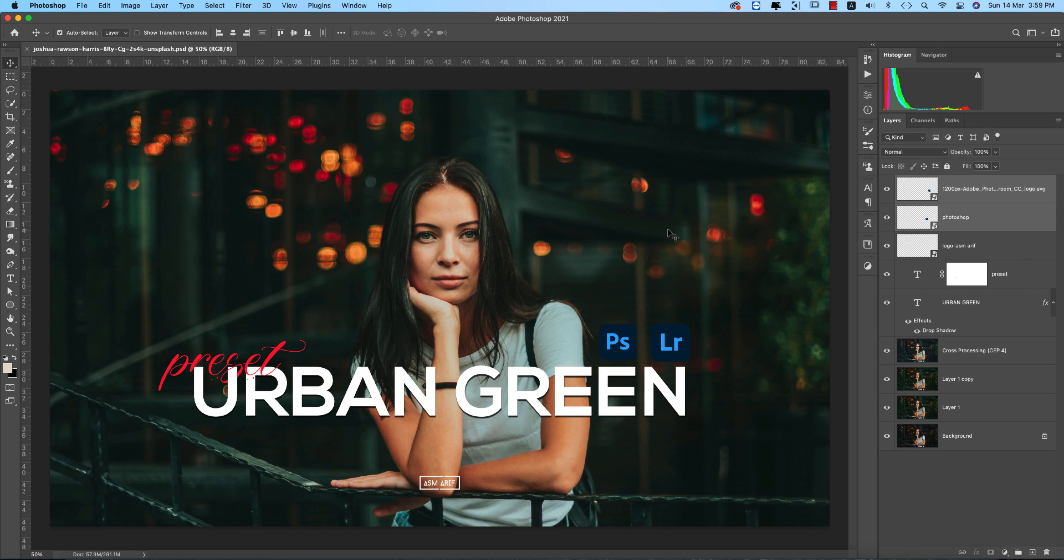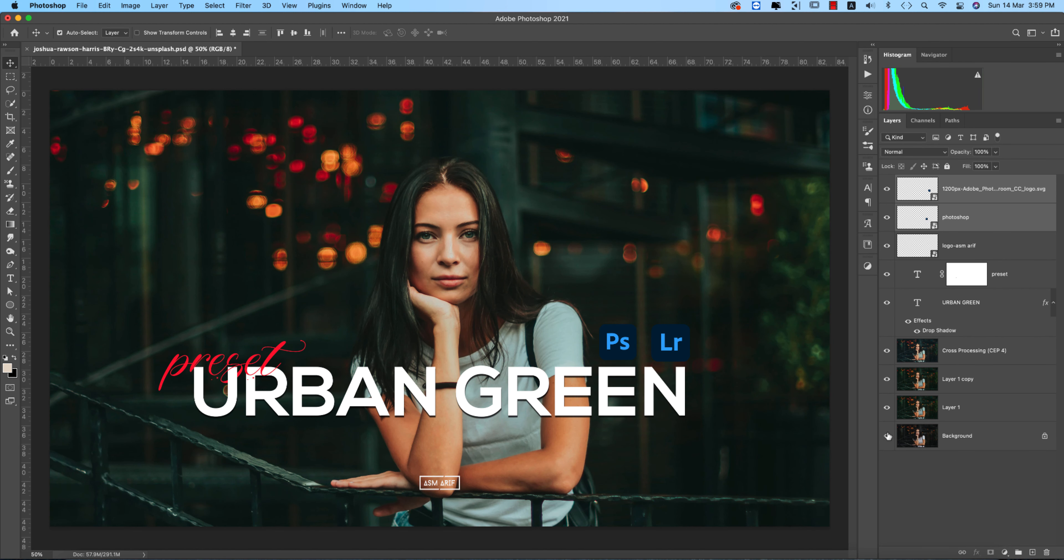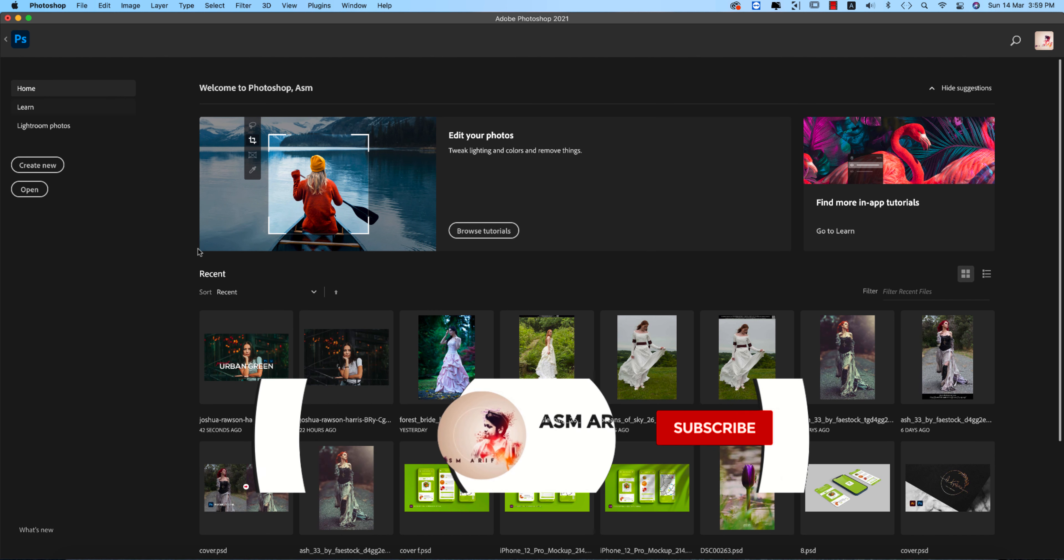Hello everyone, it's me ASM Arif welcoming you to my new Photoshop tutorial. Today I'll show you this type of editing. This was the previous ordinary image, and after adding the effect you're getting this enhanced result. Let's start the tutorial.